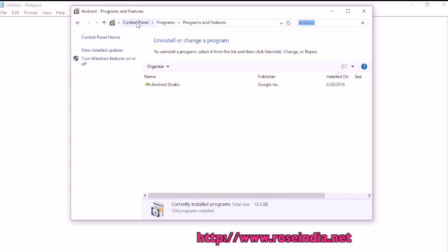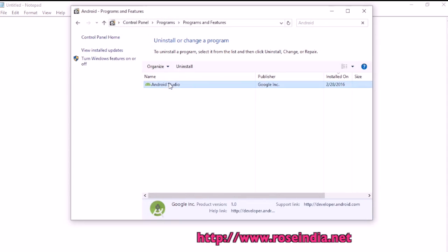Open the Control Panel, then search for Add or Remove Programs and type 'Android'. Now the Android Studio is here.